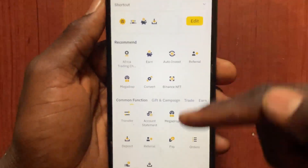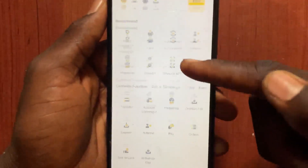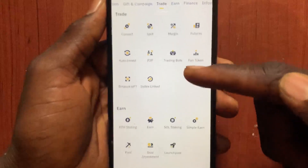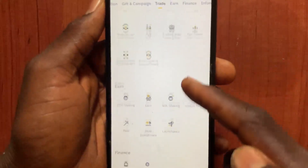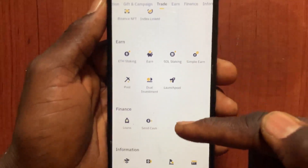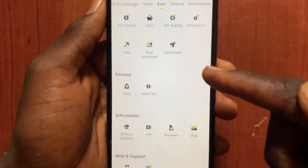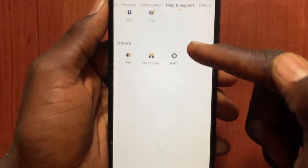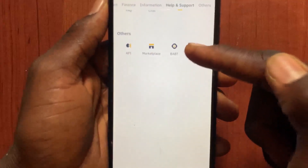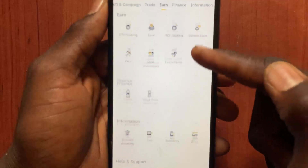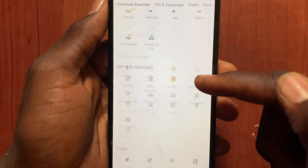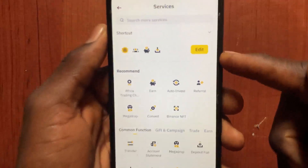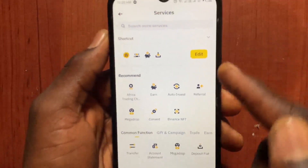From More Services, scroll down. As you can see, among all the services that Binance has given to its users, there is no option for you to change an entity account to a personal account. However, I have a solution for you.